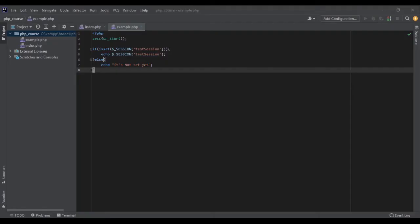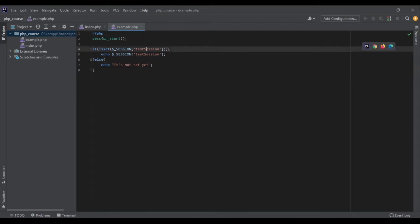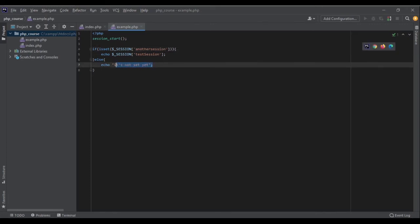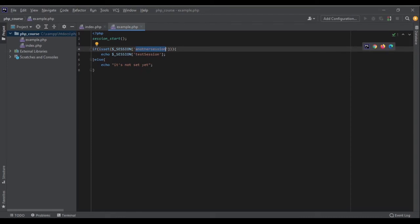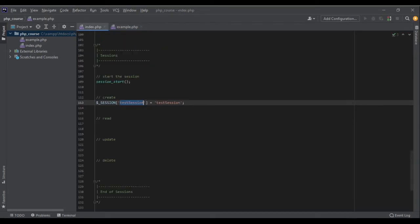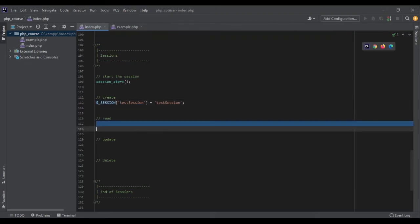Now let's say I was looking for another session. Because I haven't set it yet, I would go to this part and I would echo 'it's not set yet'. So let's see how it works. Refresh the page, I will get 'it's not set yet', because as I said I had set this session and not this session. So let's change it back to the first. Okay.